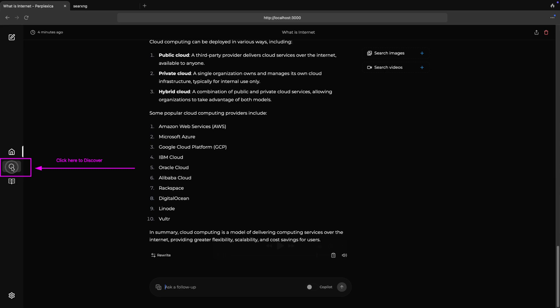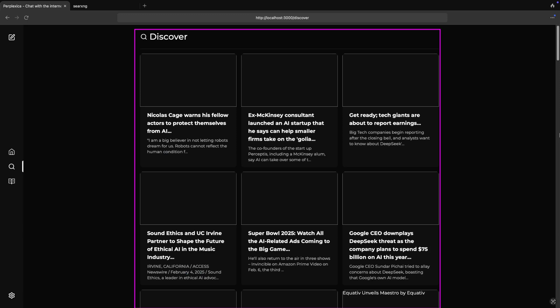You can click on discover button on Perplexica application main page to see latest news and topics as shown on the screen of this video. Now you can expect discover page as shown on the screen of this video.